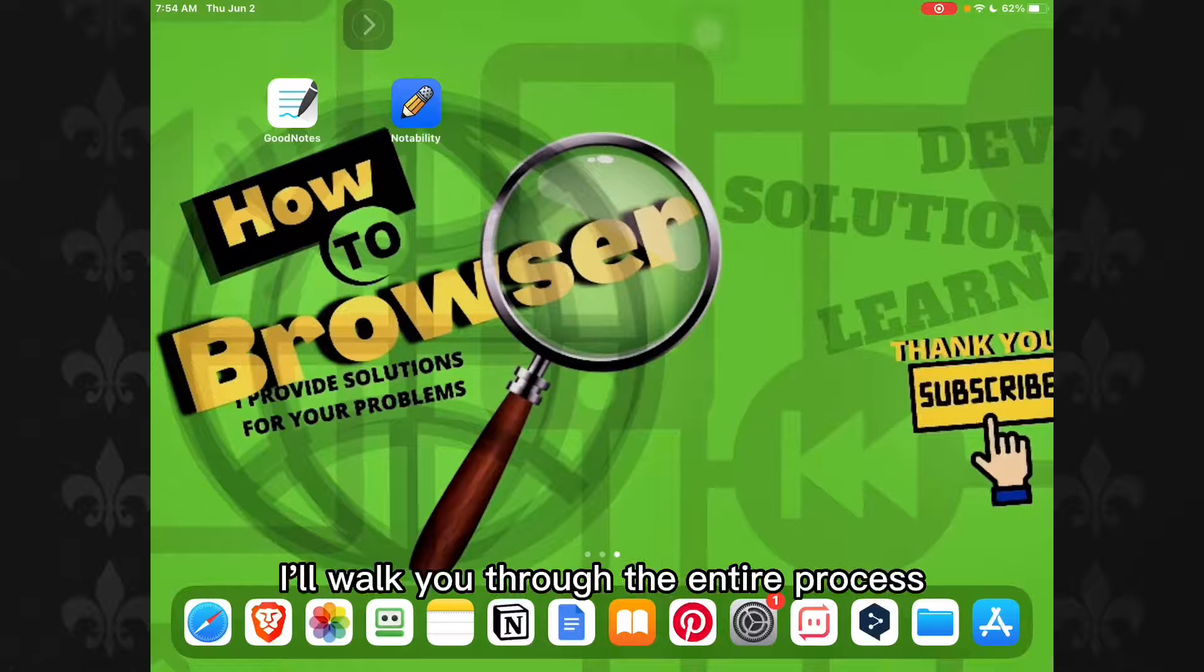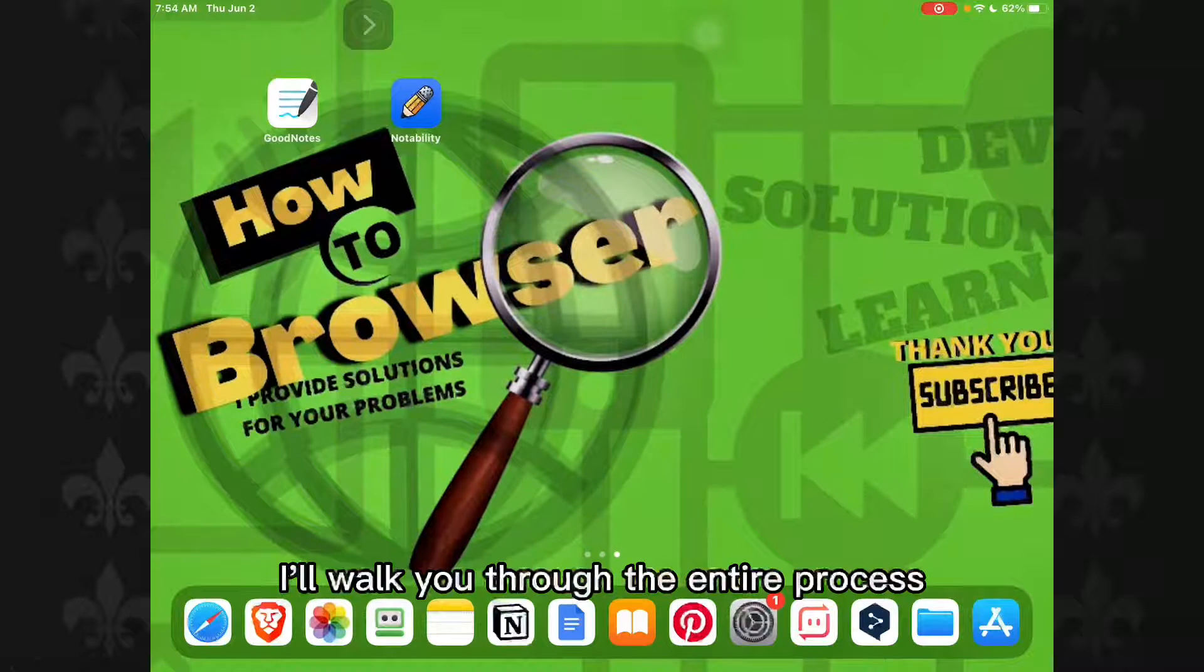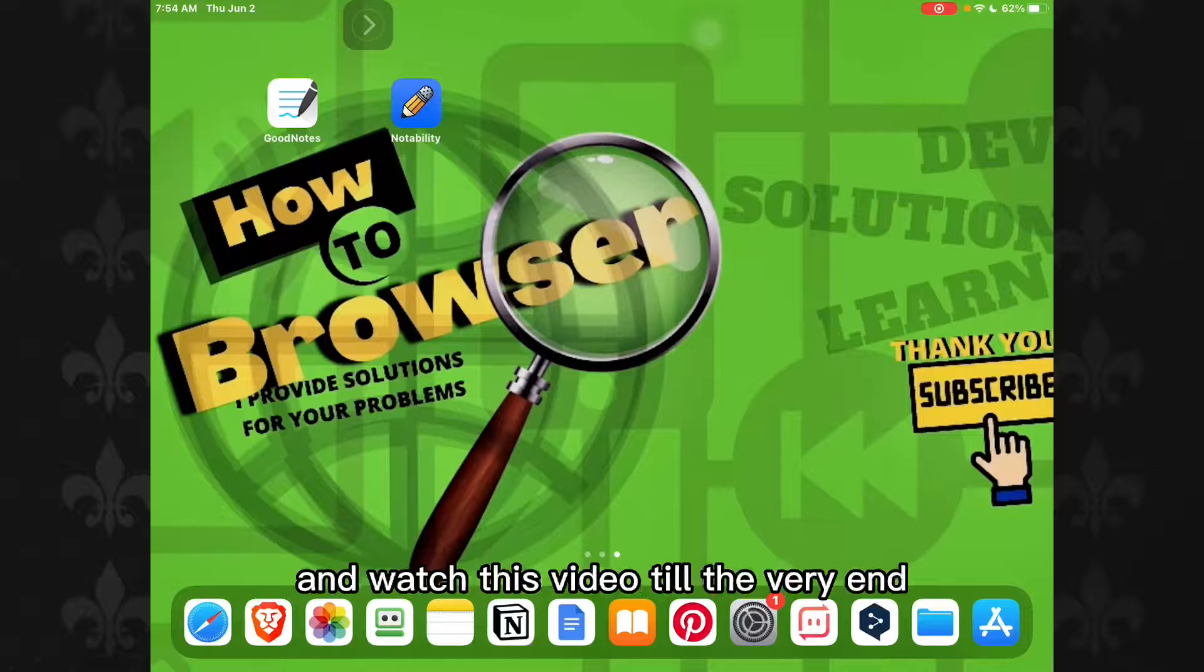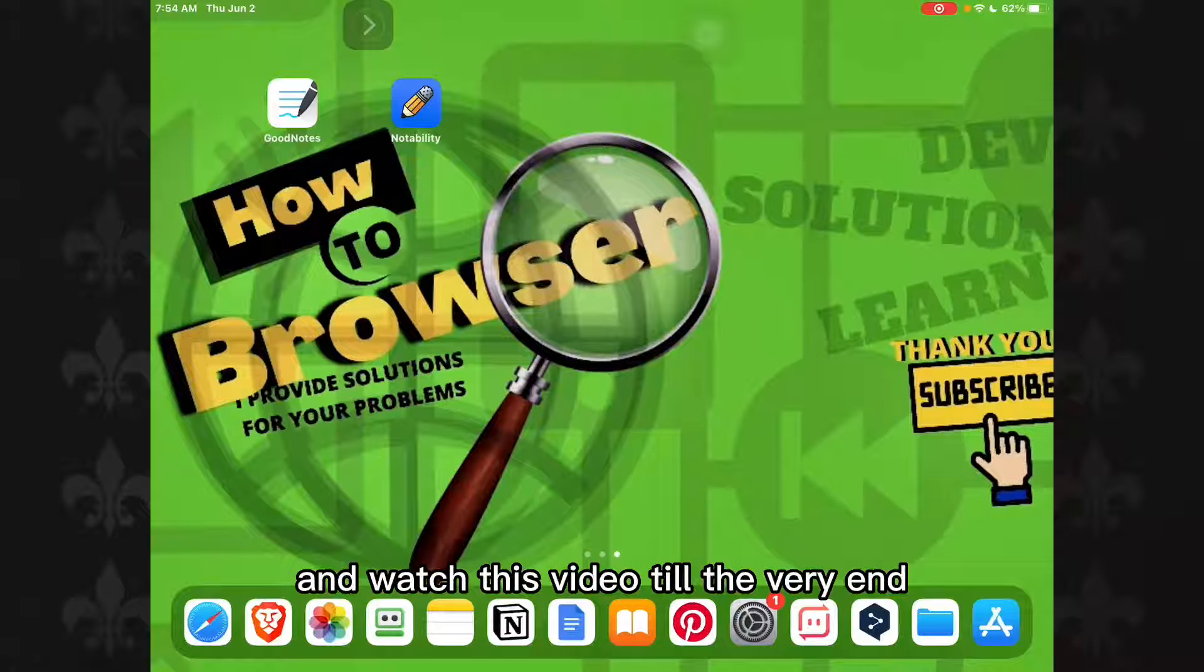In this video I'll walk you through the entire process so please follow along with me and watch this video till the very end.